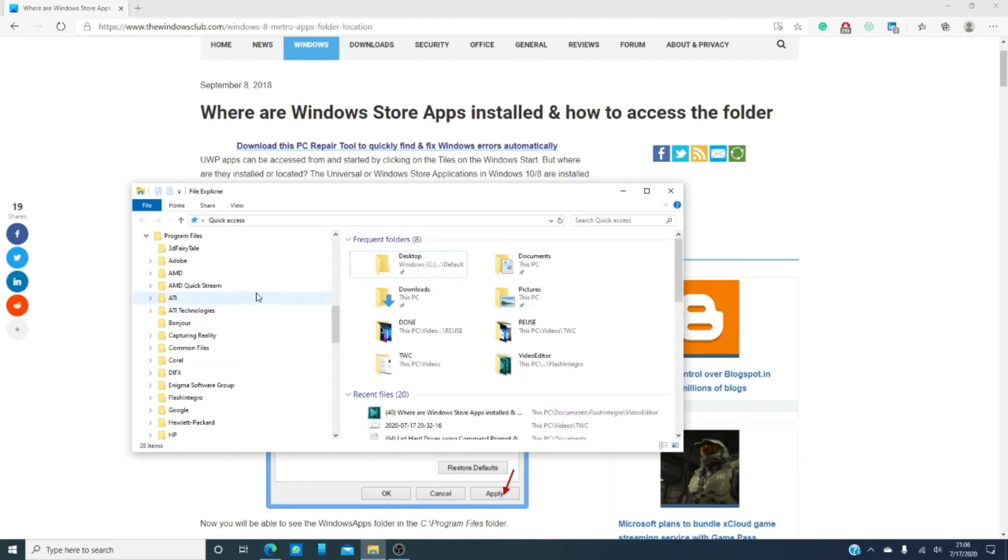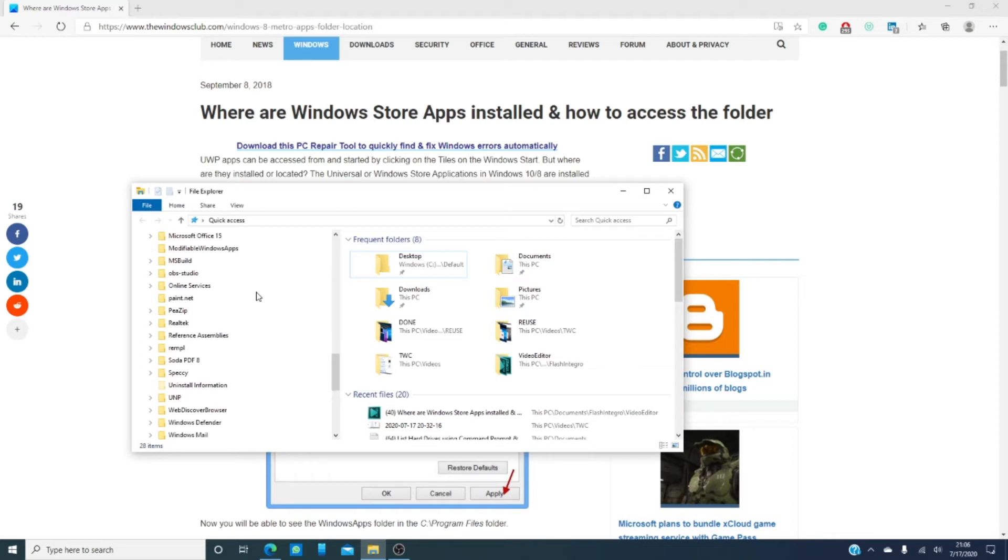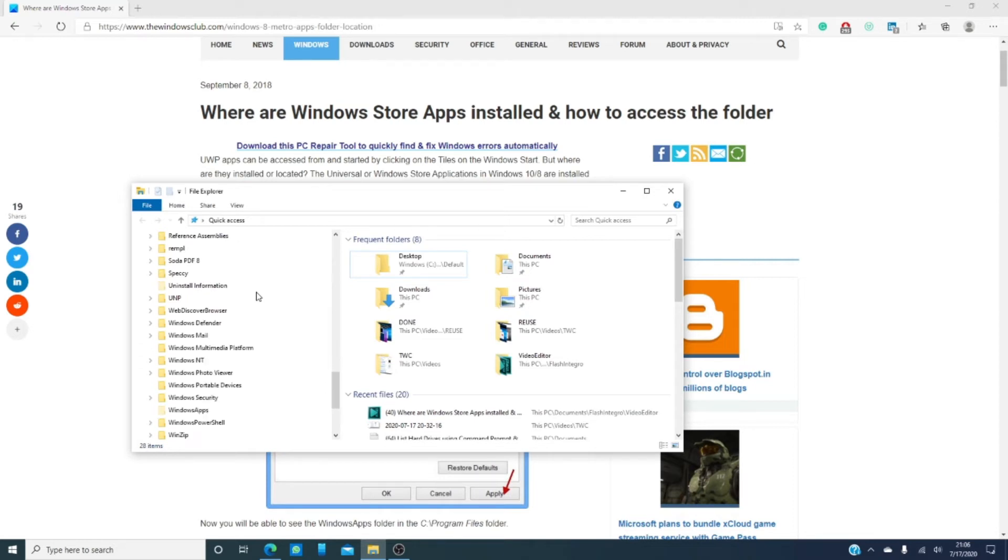Let's take a look. Under program files and we can now see the windows app folders.